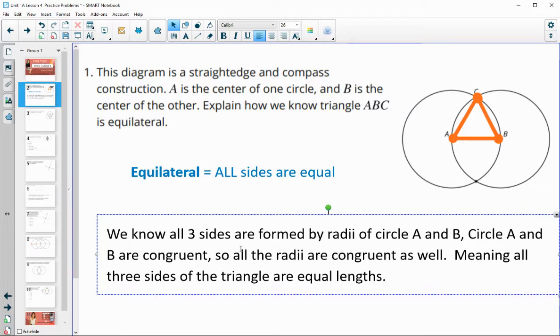So that's how we know that it is equilateral. You wouldn't have to use all the same words, but something about knowing the two circles are congruent and that all the sides are radii of those congruent circles, making it equilateral.